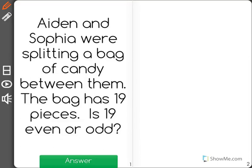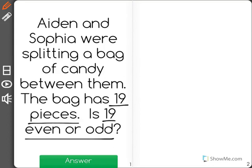Aiden and Sophia were splitting a bag of candy between them. The bag has 19 pieces. Is 19 even or odd? If the number 19 is even, that will mean that both Aiden and Sophia will get the same number and there will be none left over.